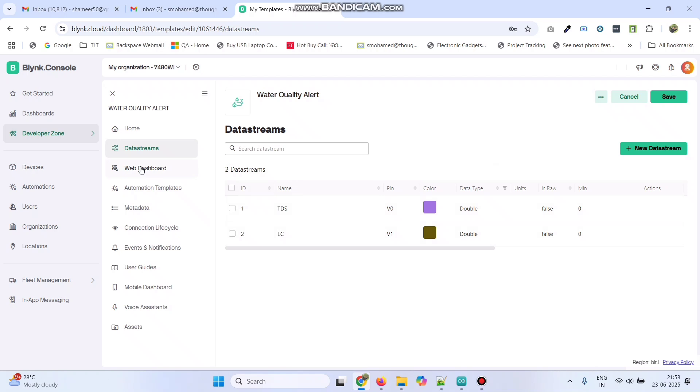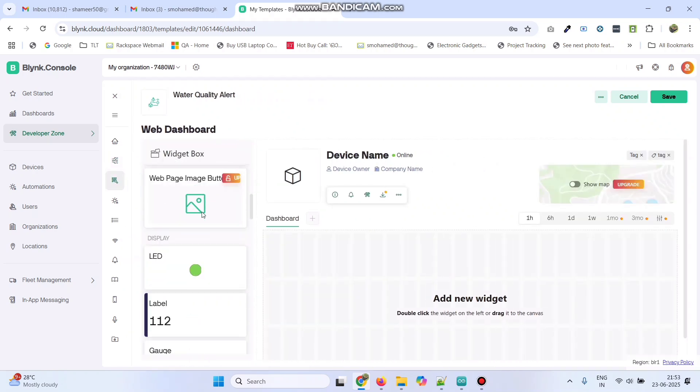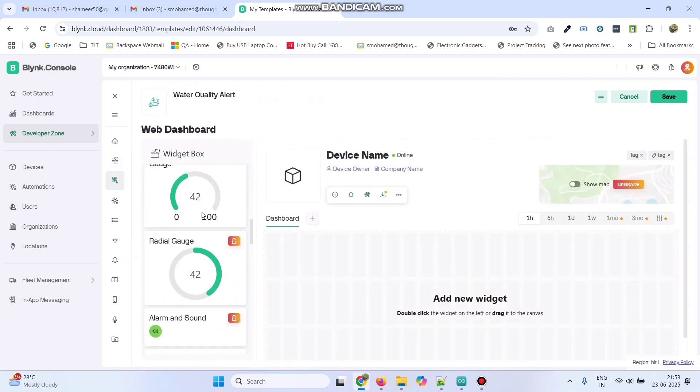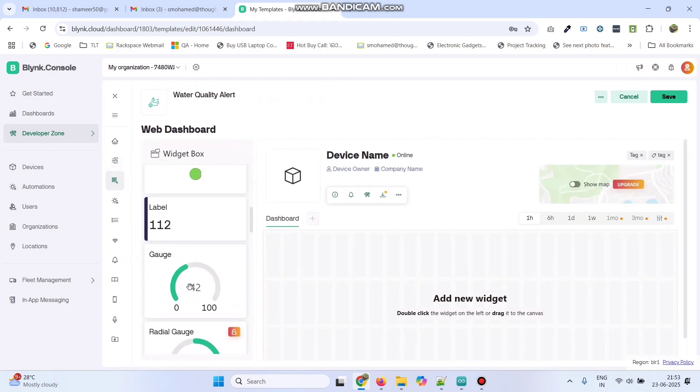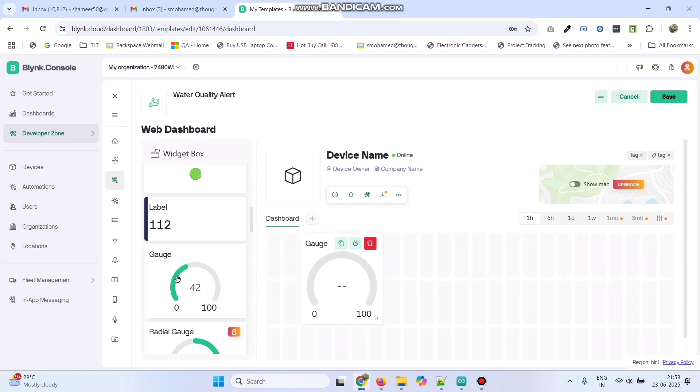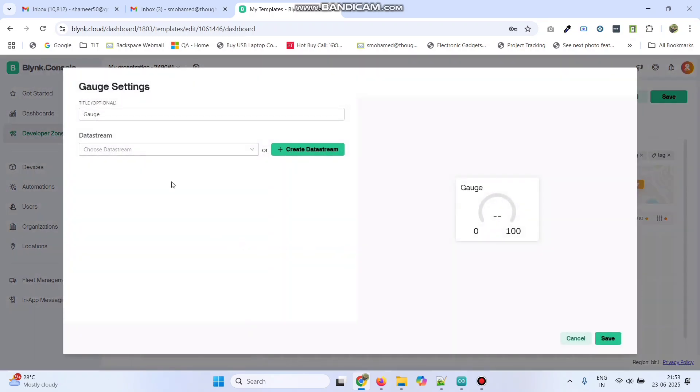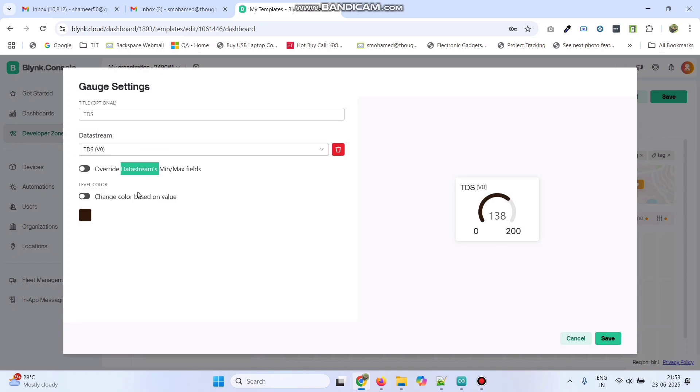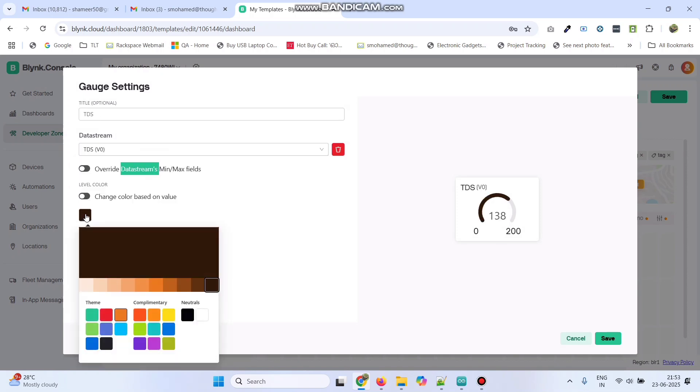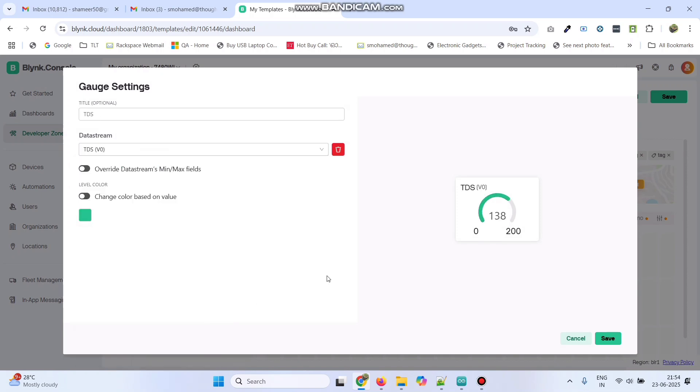Now, go to web dashboard. Here, we need to drag two gauge widgets. Now, go to the settings of the first gauge and choose the data stream as TDS. If you want, we can change this color. Click on the Save button.